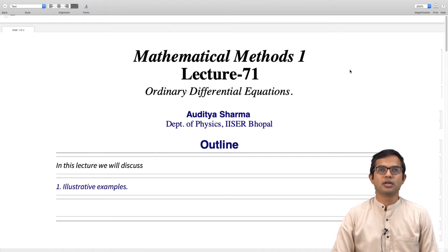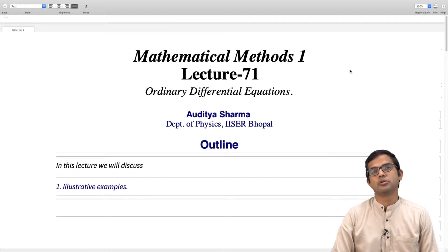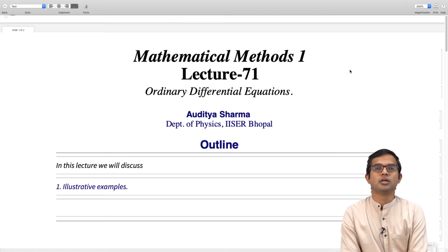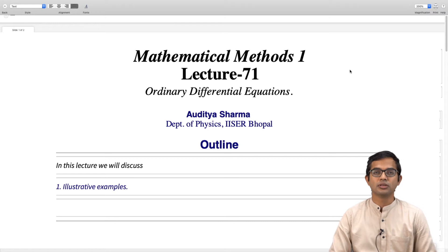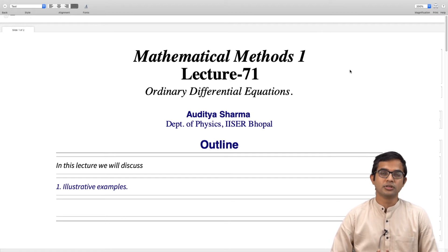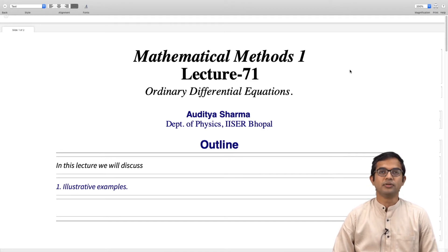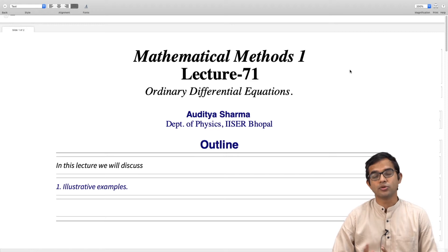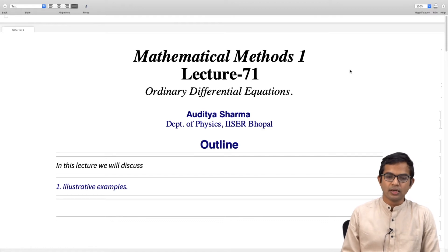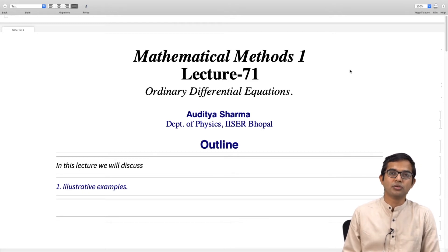In this lecture we will look at a few illustrative examples. We have written down the prescription for solving a second order inhomogeneous differential equation with constant coefficients. We first wrote down a prescription for solving the homogeneous one, and we also said how if you can find a particular solution for the inhomogeneous equation, we can couple this with the general solution of the homogeneous equation. We will look at examples where the forcing term is of a special kind.